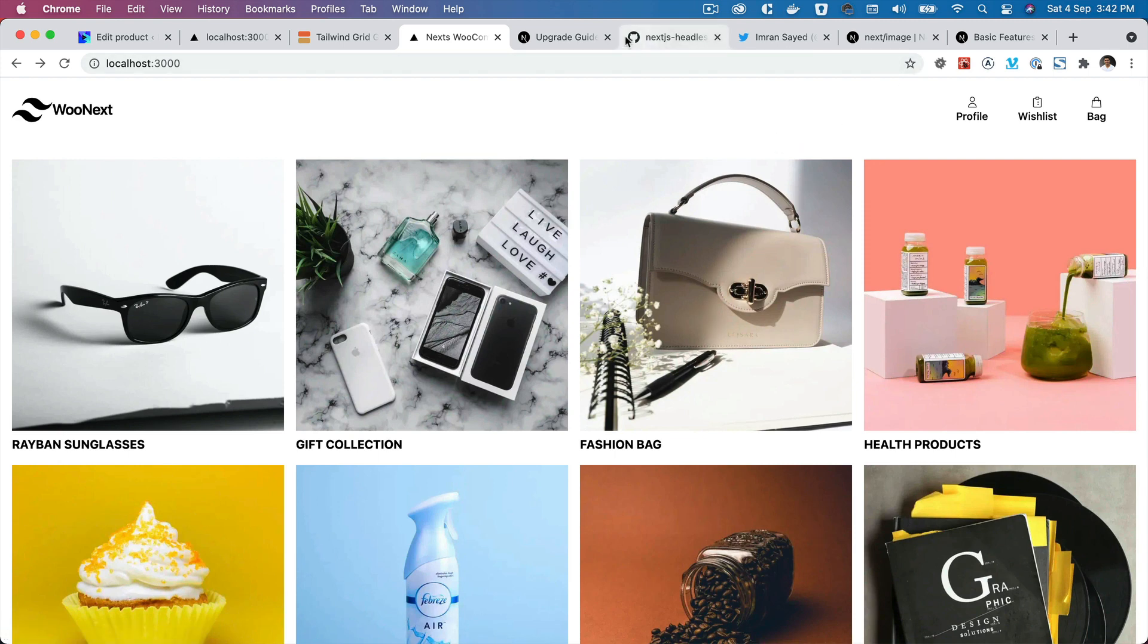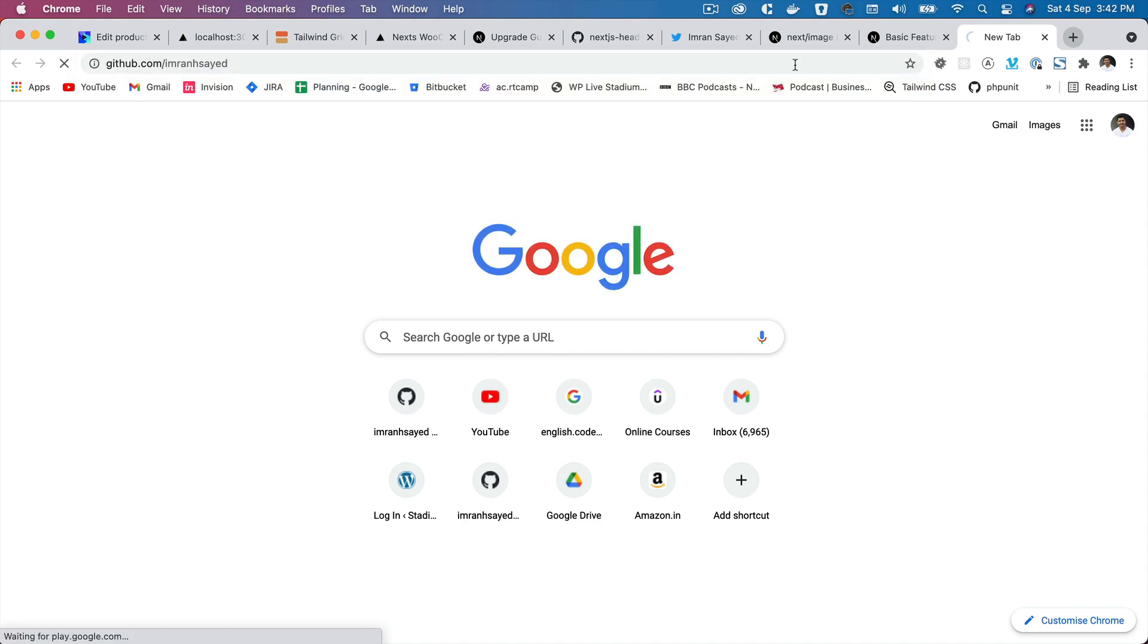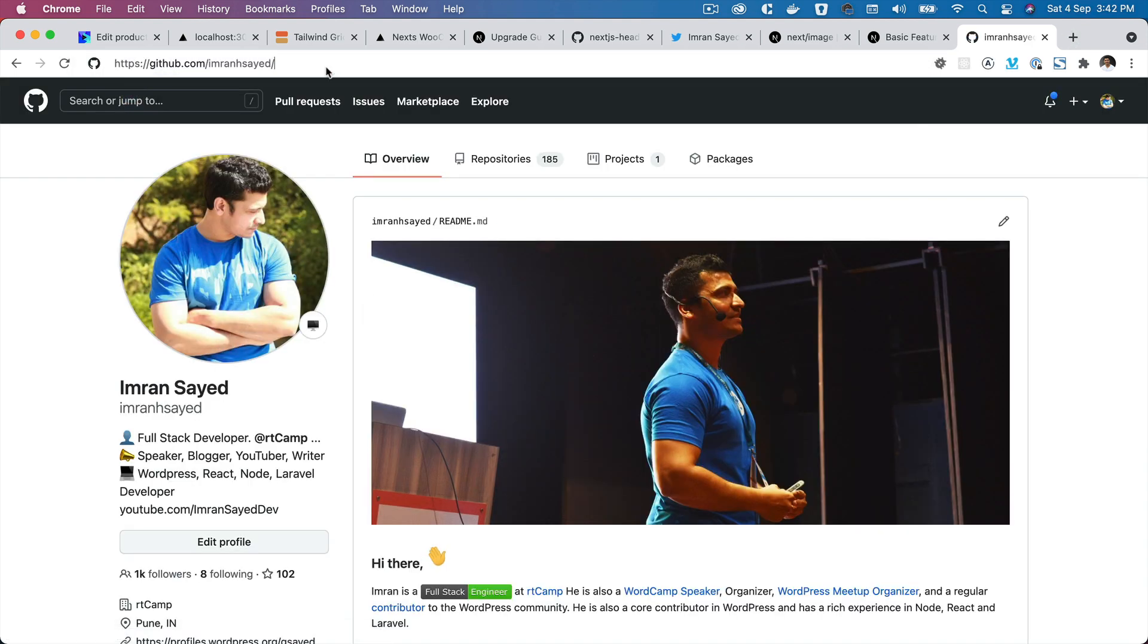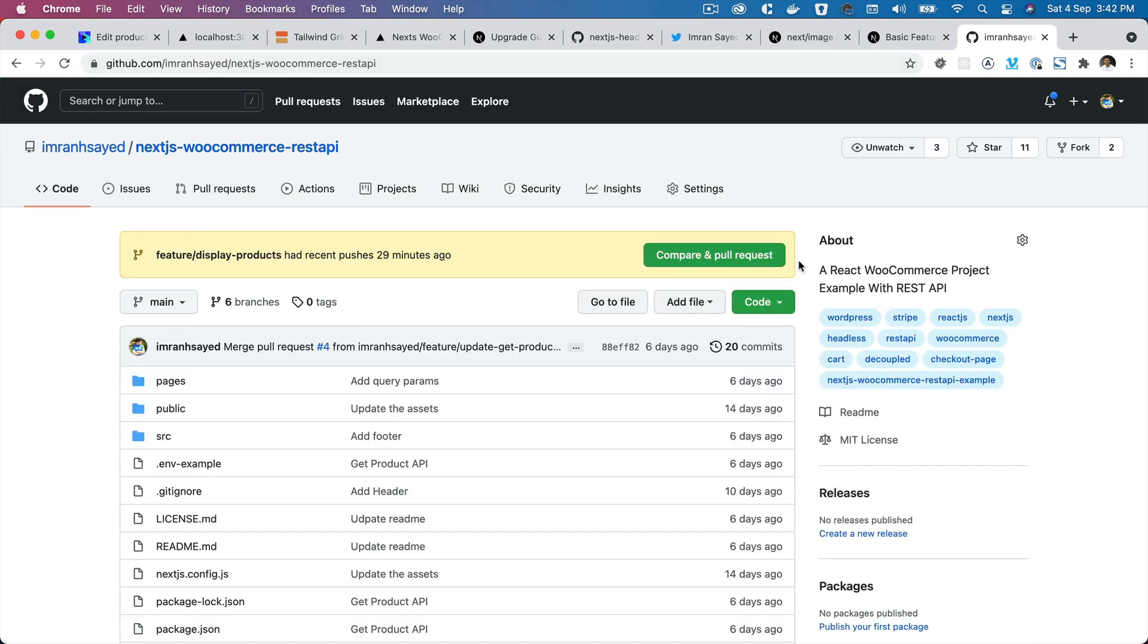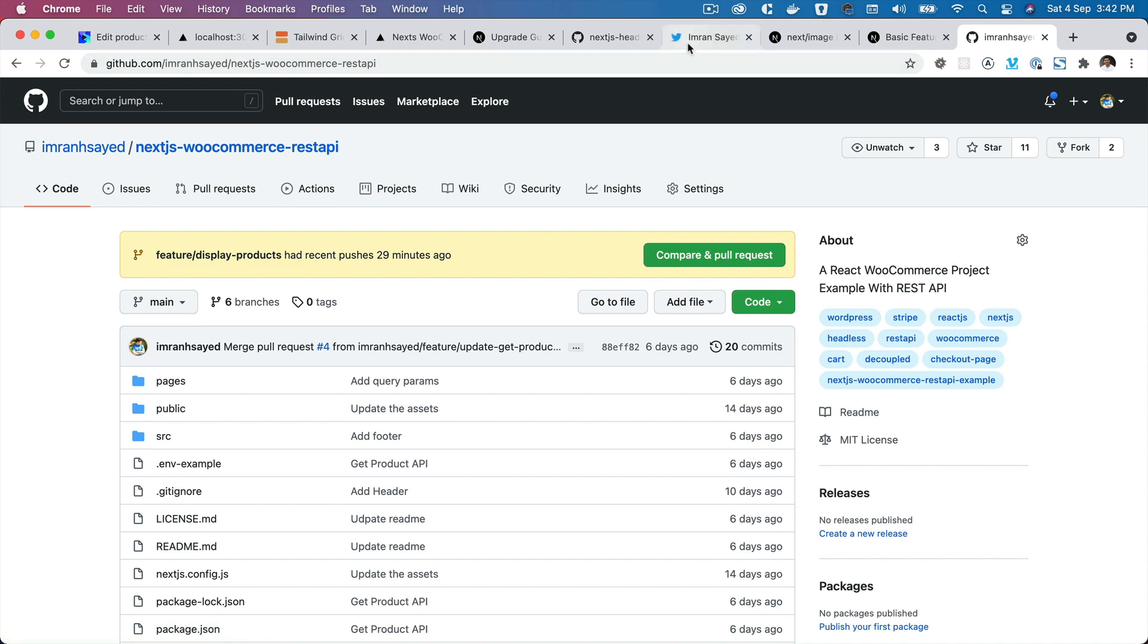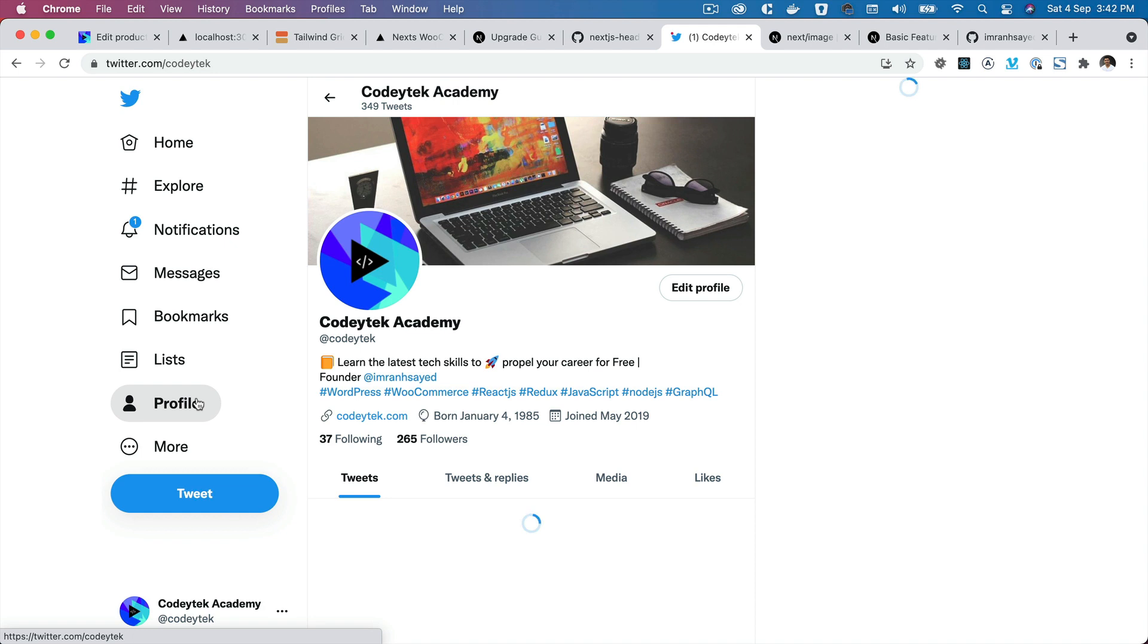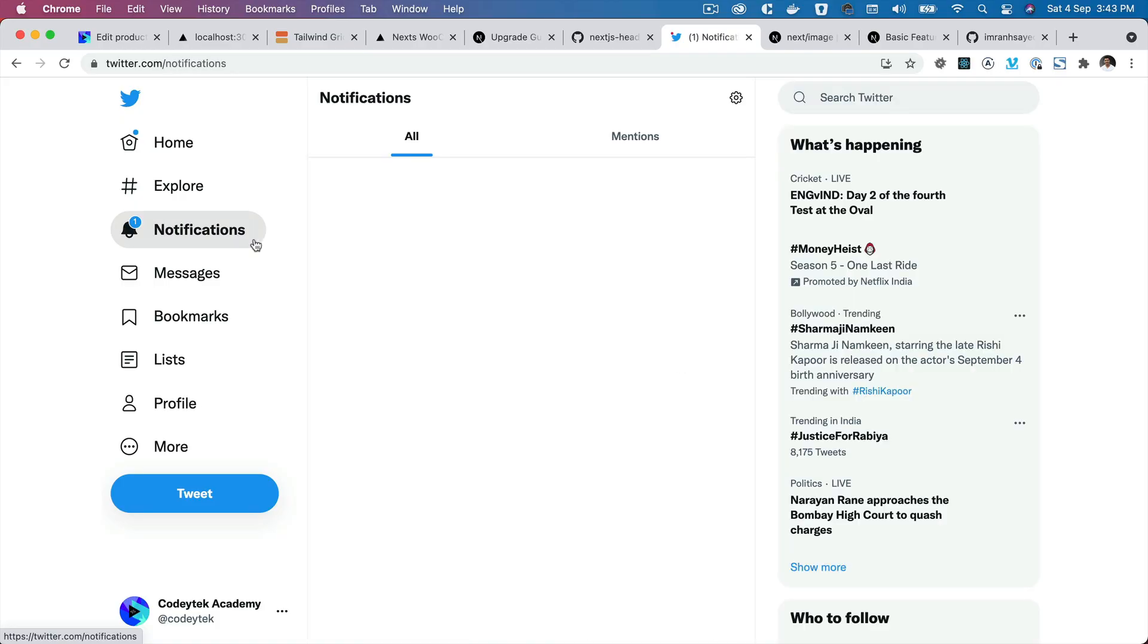Do follow me on GitHub - my GitHub handle is imranhsayed, and do star my repository to support my work. My repository address is nextjs-woocommerce-rest-api. And do follow me on Twitter - my Twitter handle is goditech. I'm going to see you in the next video. Thank you very much, bye.